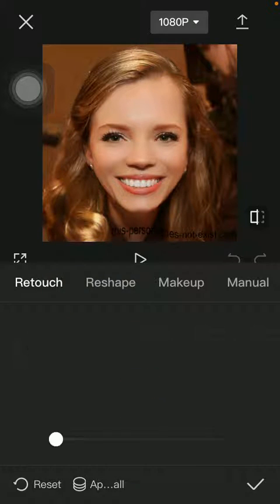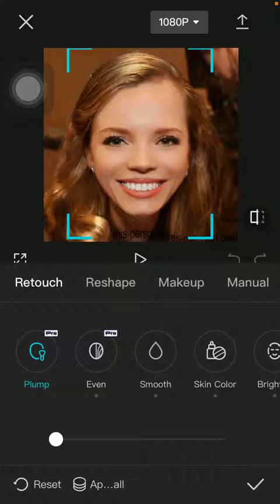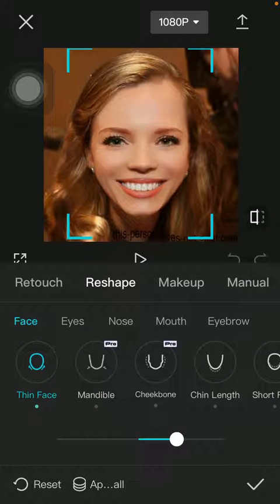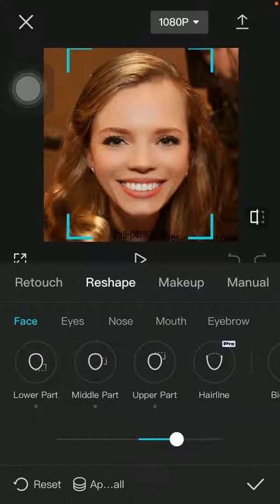Tap on Face and select the Reshape option in the middle of the page, then select the Face subcategory and tap on Hairline.